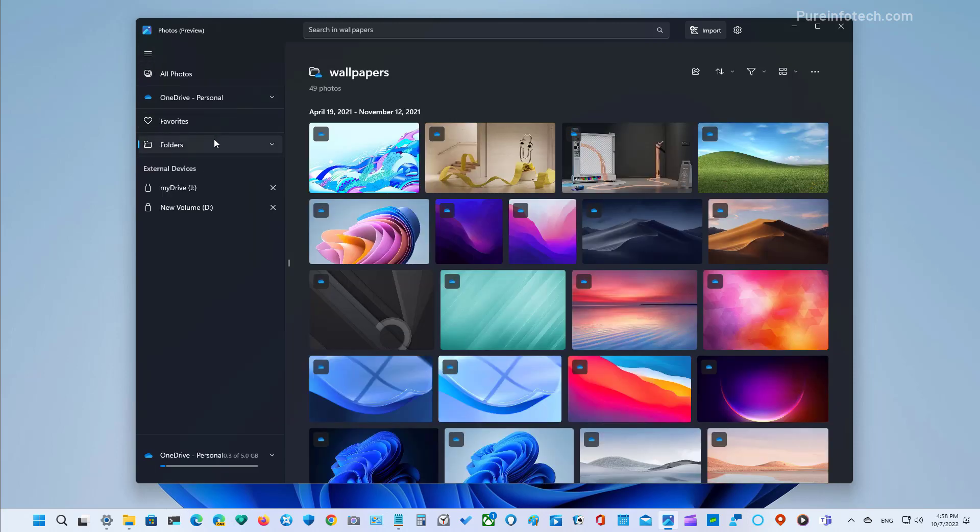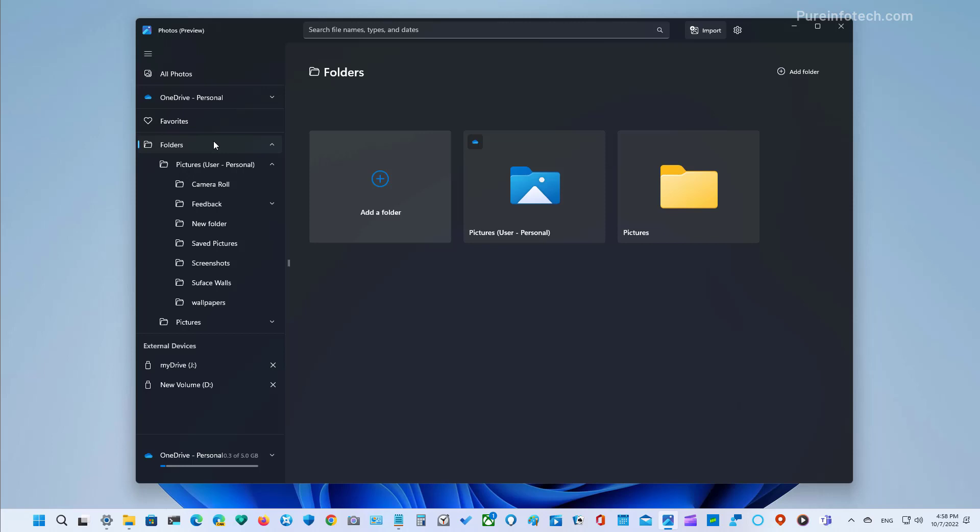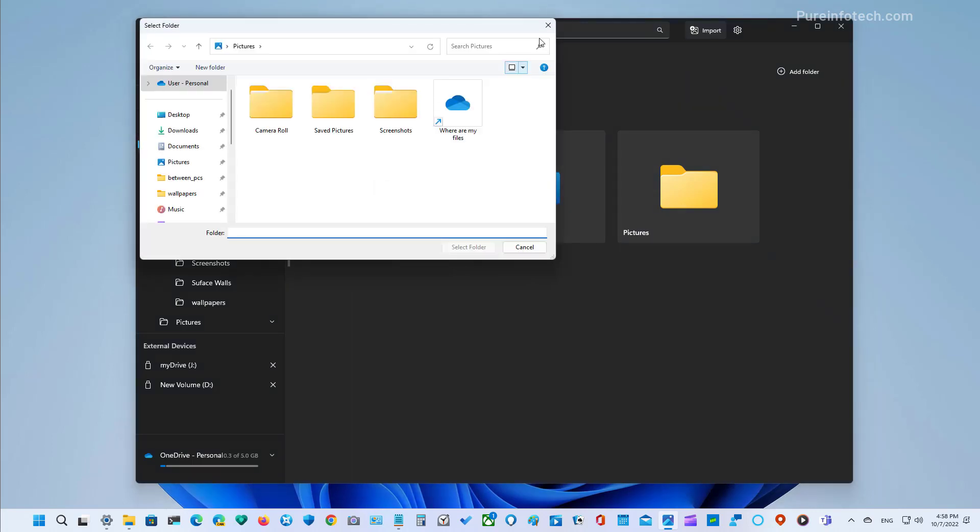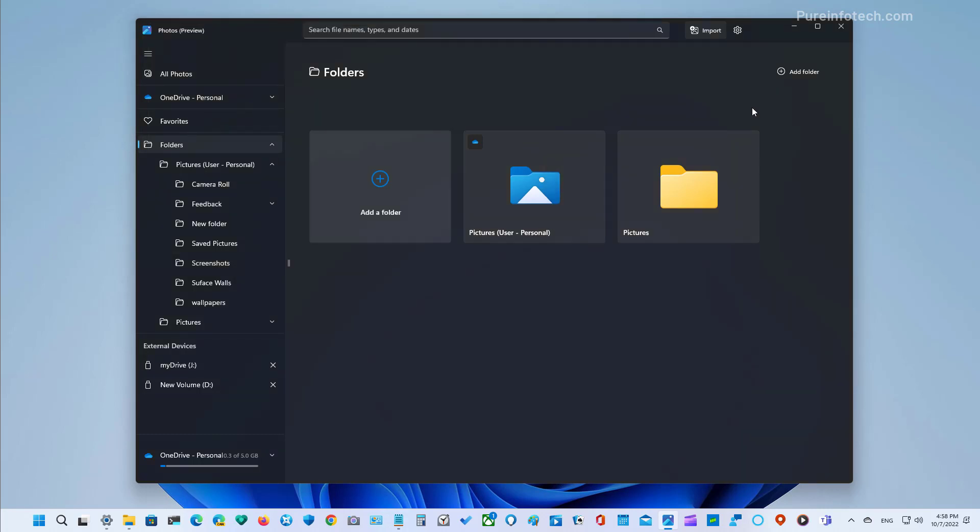If you want to add a new folder, you don't have to go to the settings, just click on folders. And that will open this page where you can add a new folder to the application. Or you can also use the button right here on the top right. You can also right click to remove the folder, to create a new folder, and to open this particular location in File Explorer.